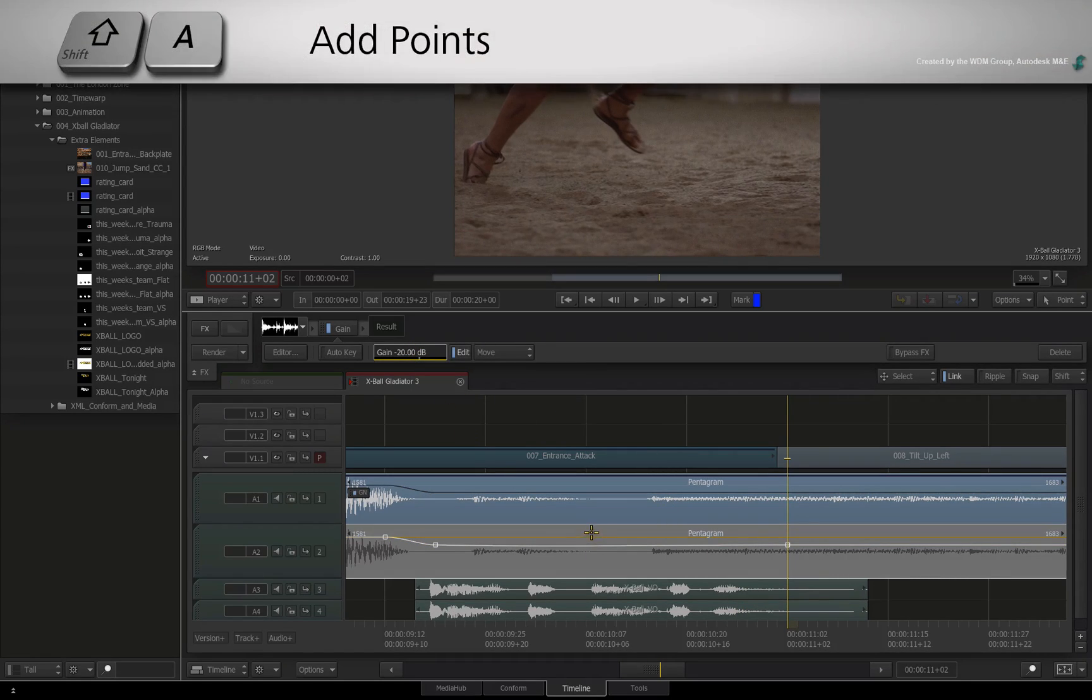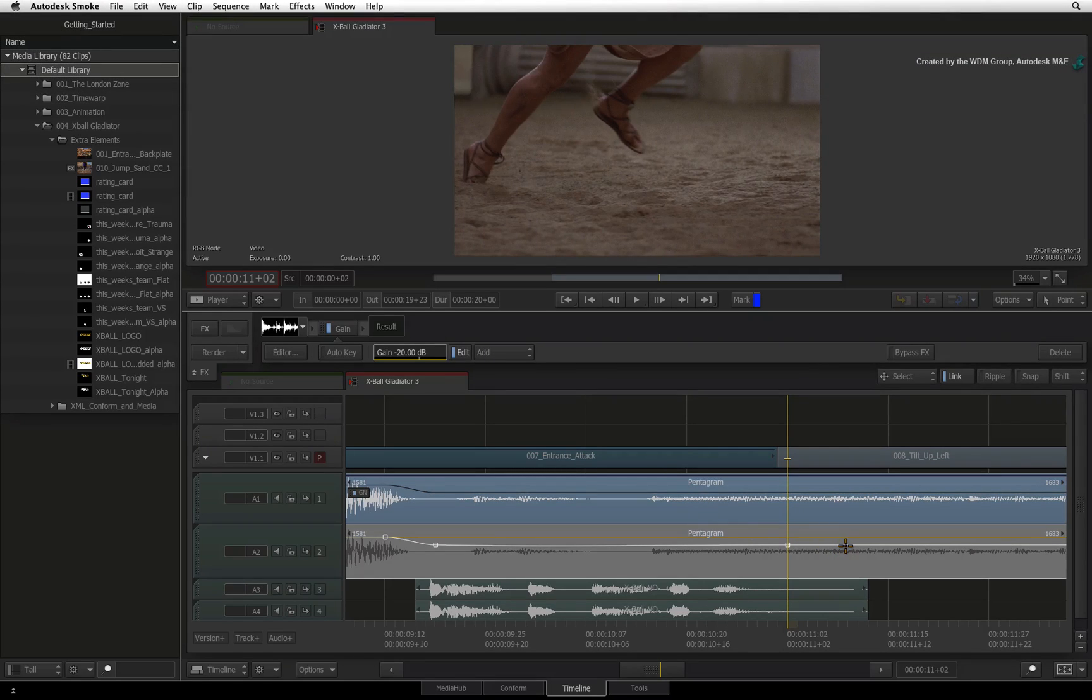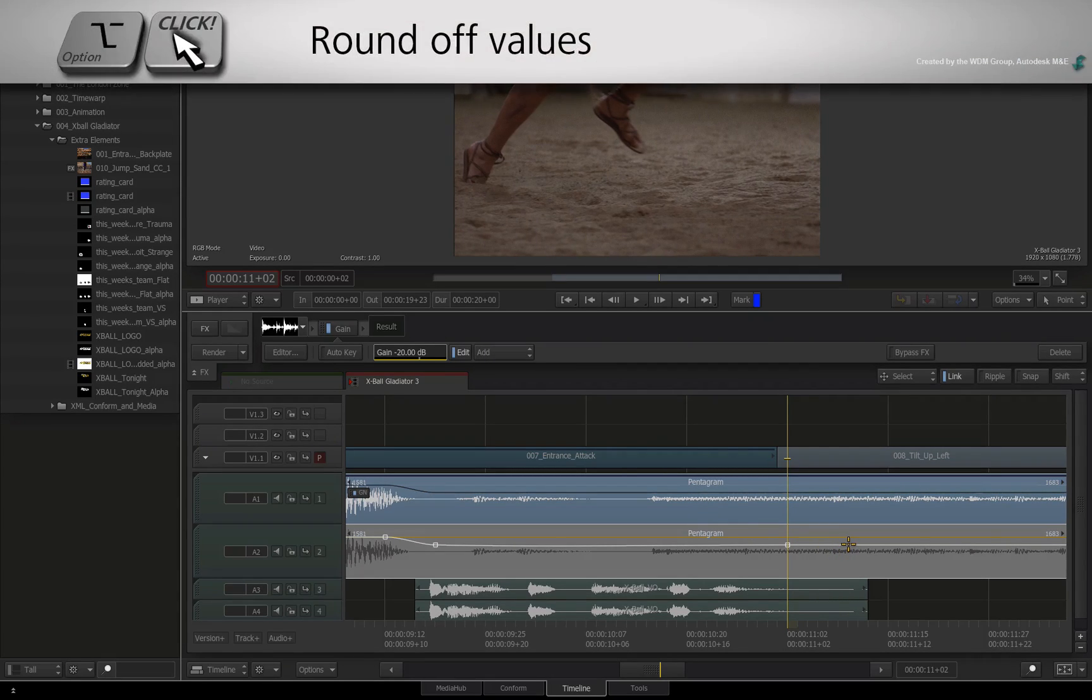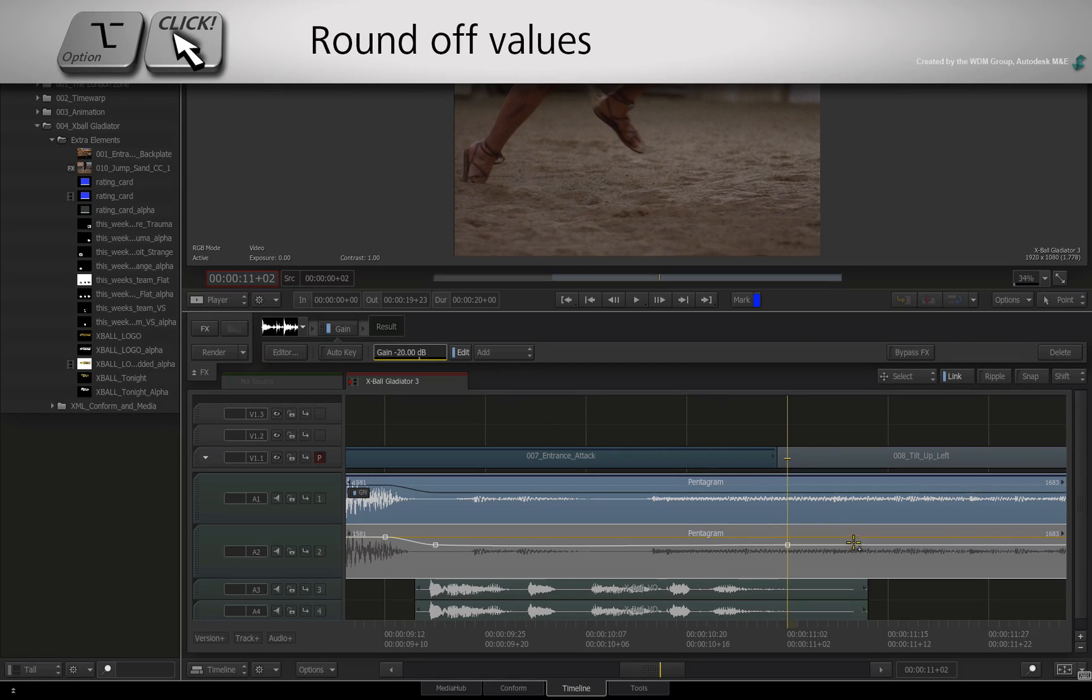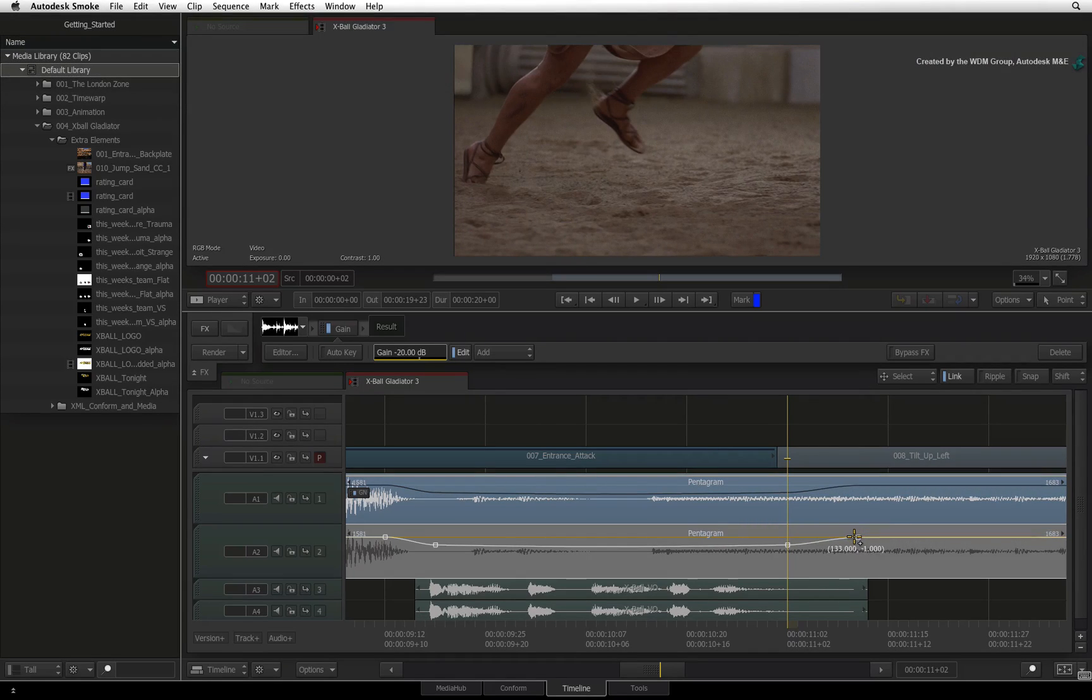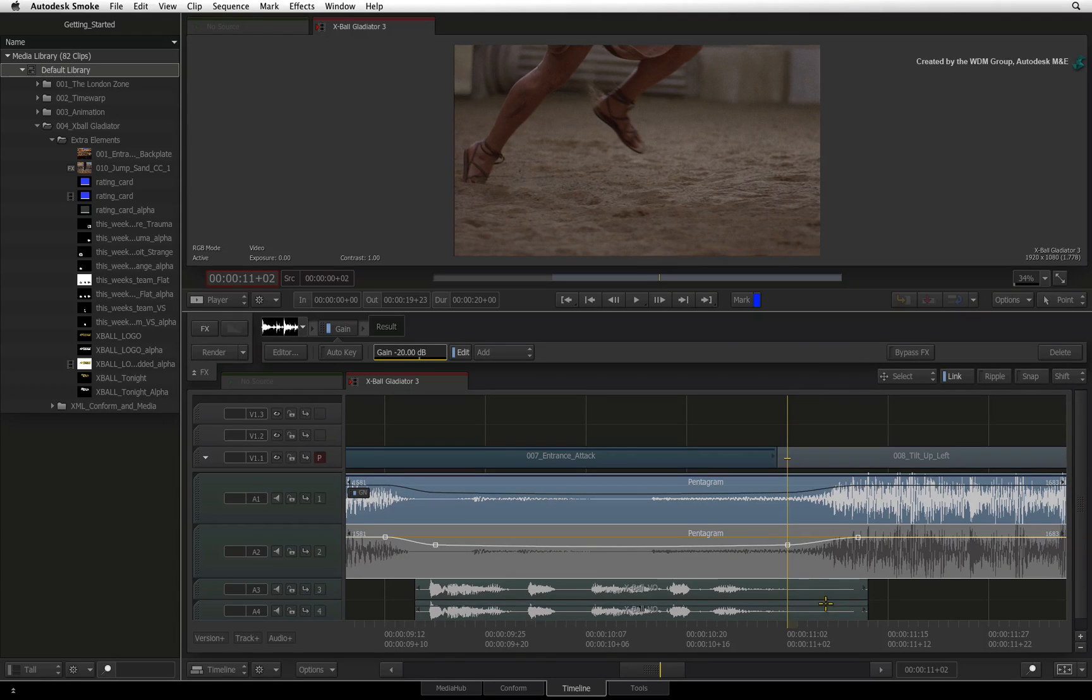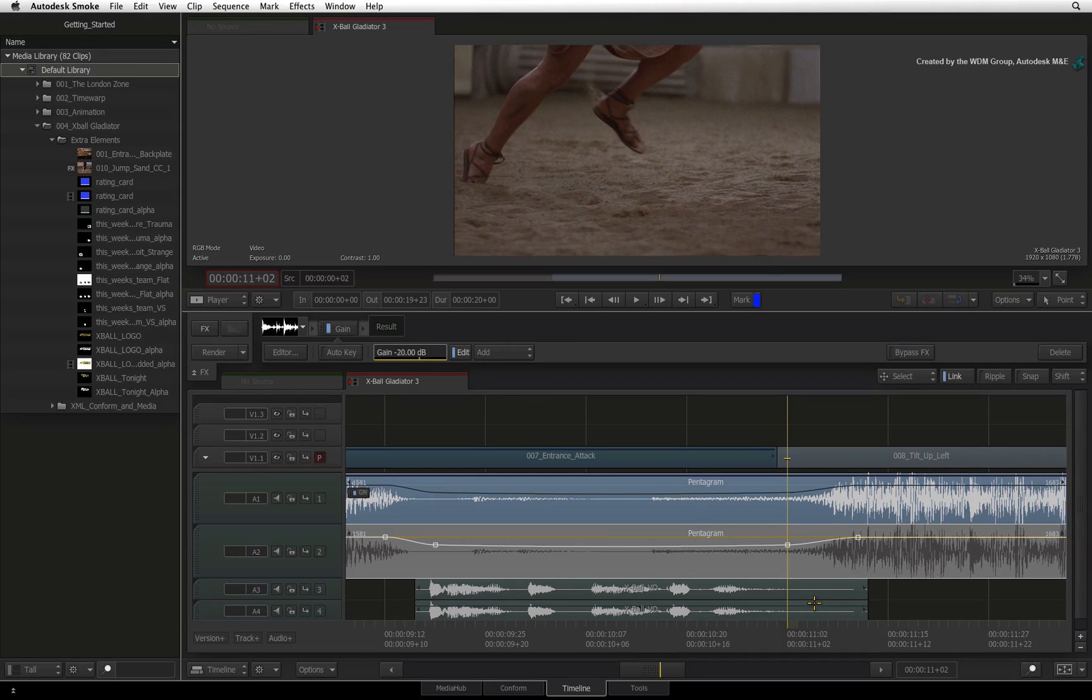Press SHIFT A again to go back to ADD mode. Further down the audio track, hold OPTION and click and drag to add a new keyframe. Drag it to 0 dB to complete the audio animation. So essentially, I have created a FADE DOWN and FADE UP using rubber banding.